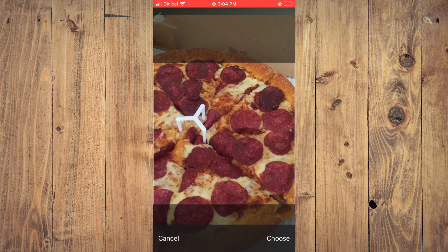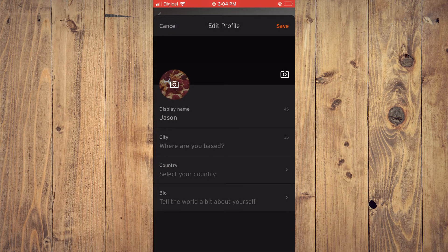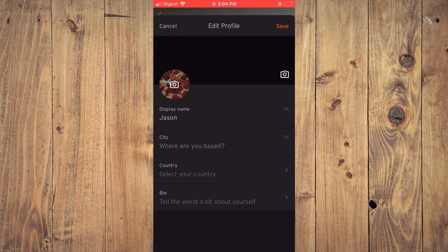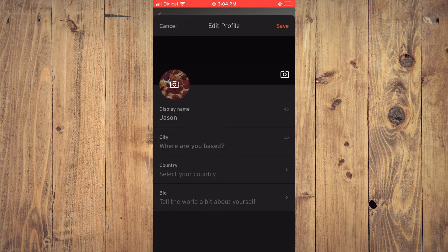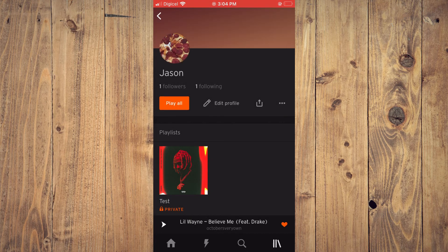Then you'll simply tap on Save in the top right-hand corner, and that's it. Hope you found this video helpful and informative.